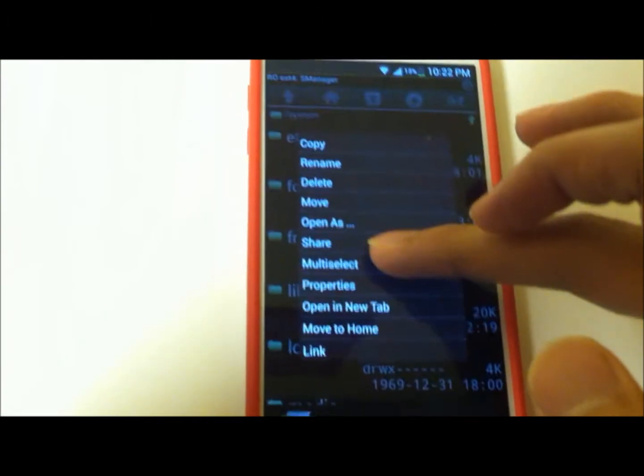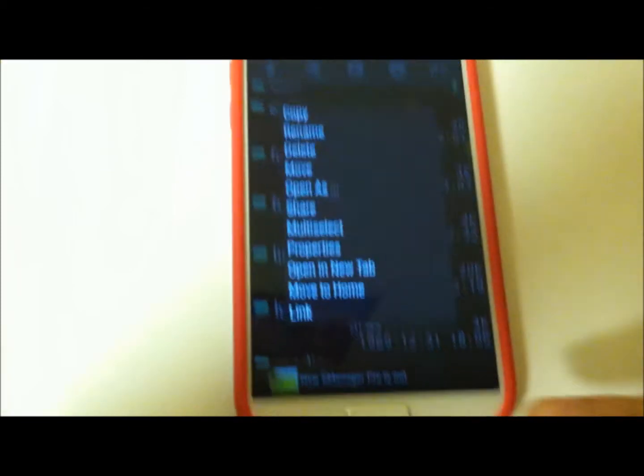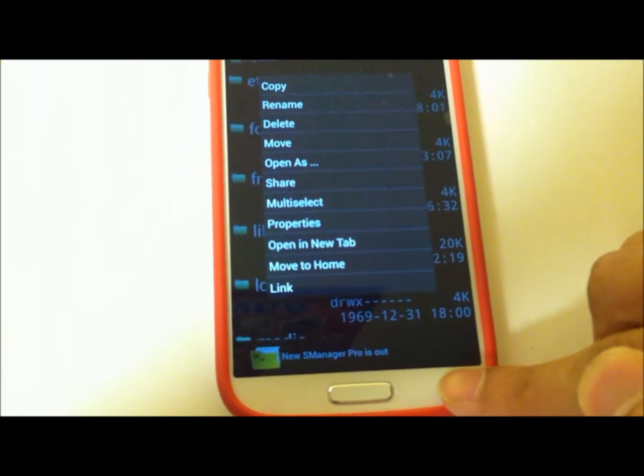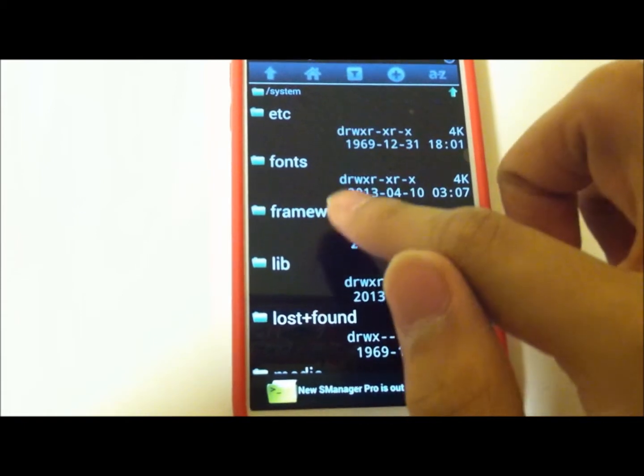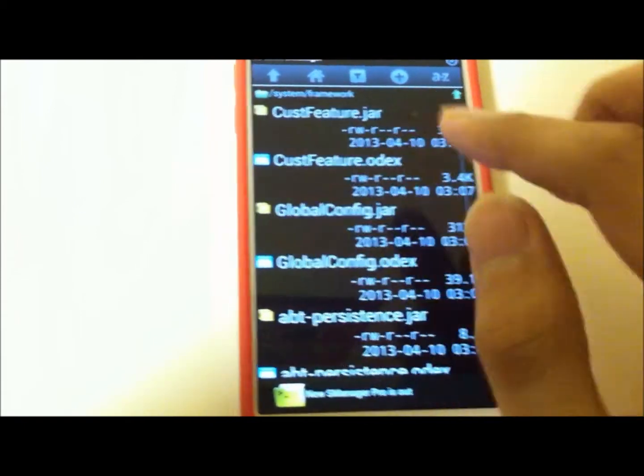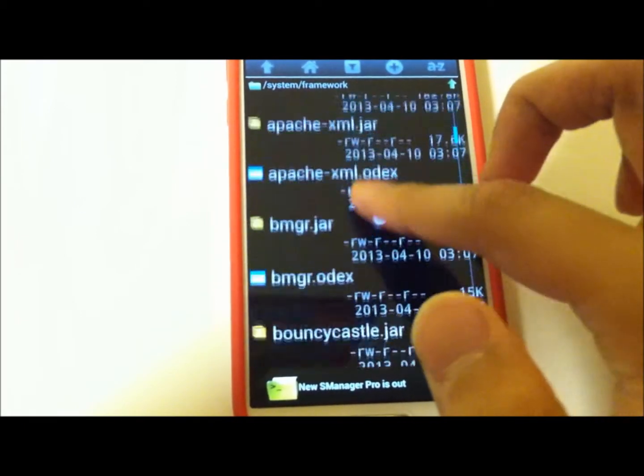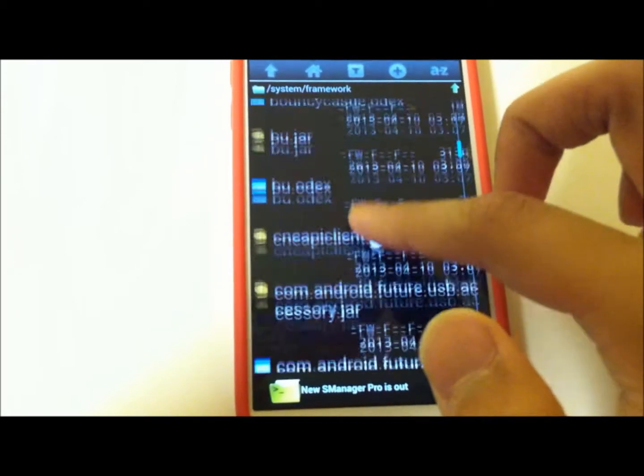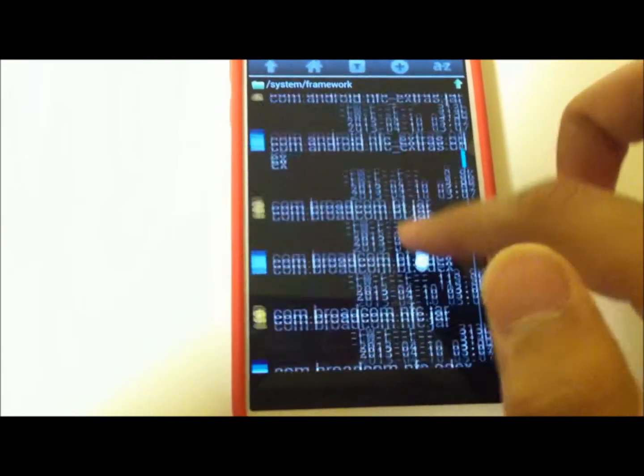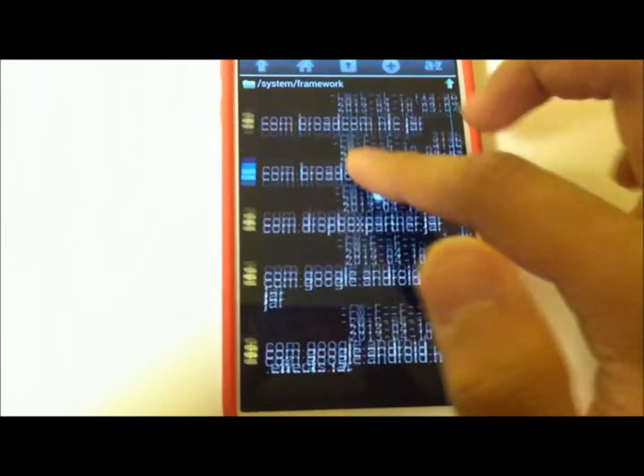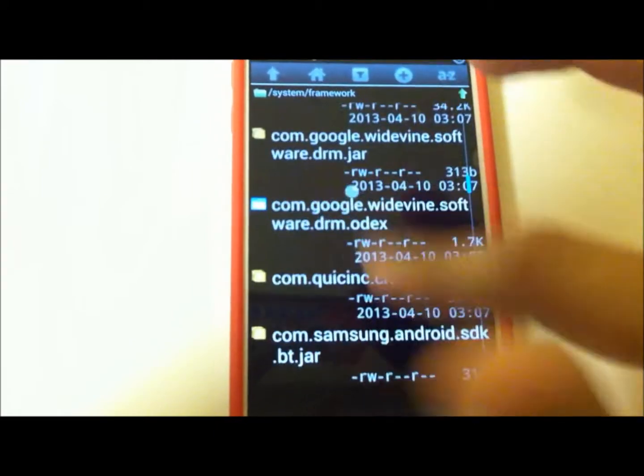Tap and hold Framework, then it should say Paste. Actually, wait, sorry about that - do not paste them yet. Paste them right after you have renamed the default files.